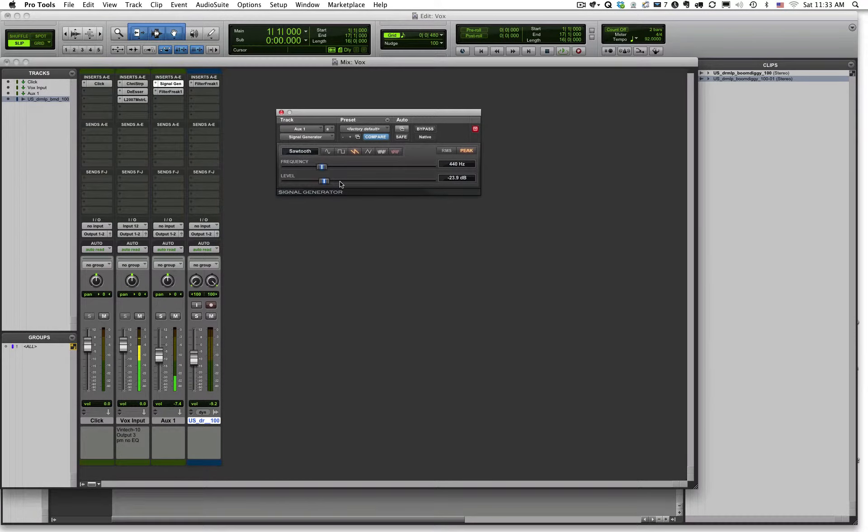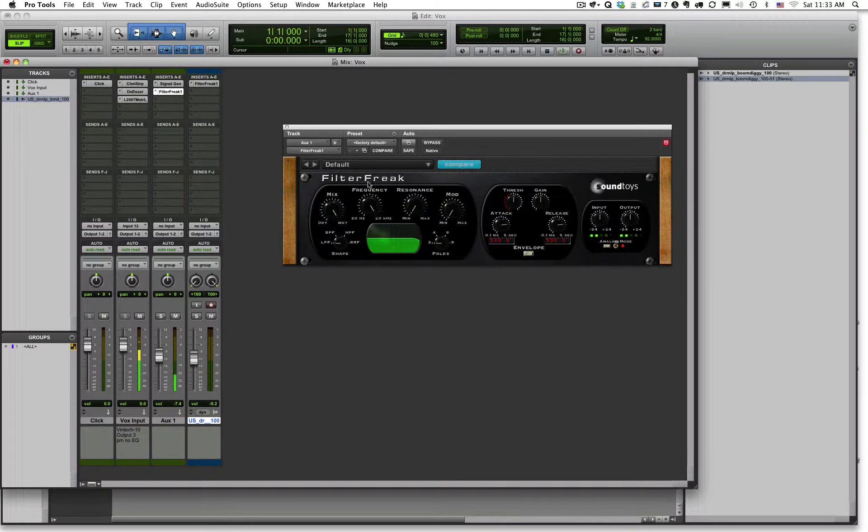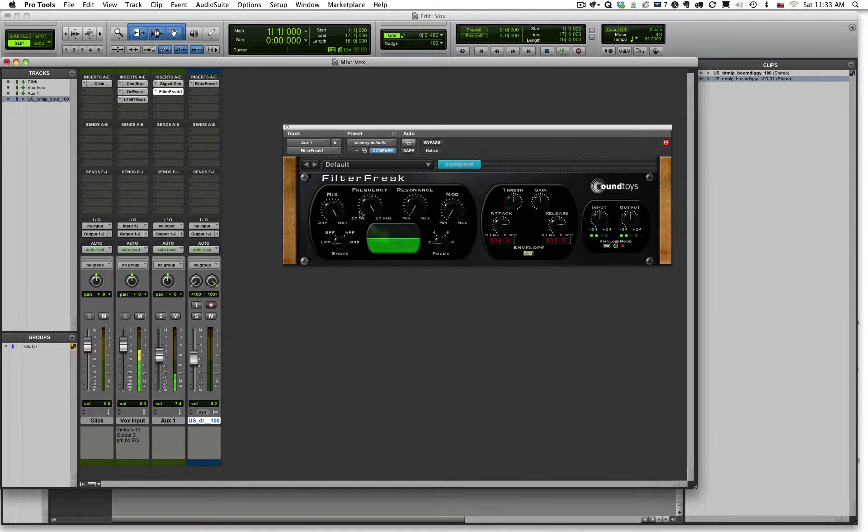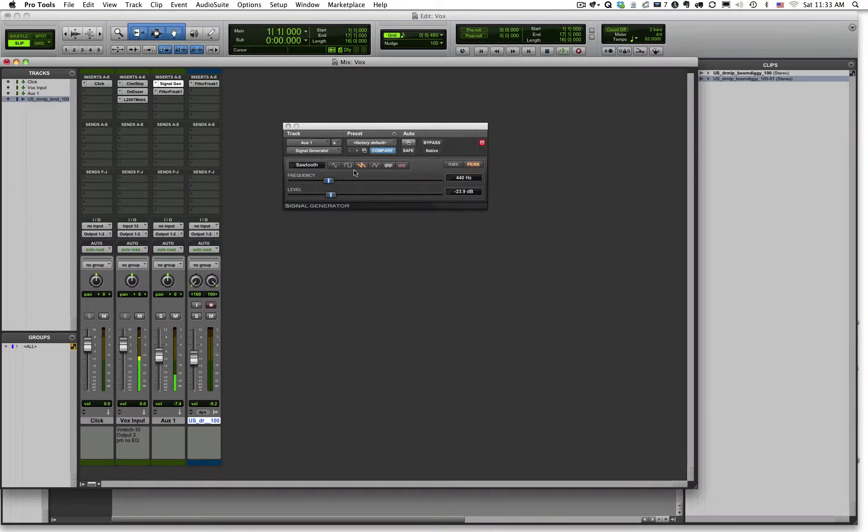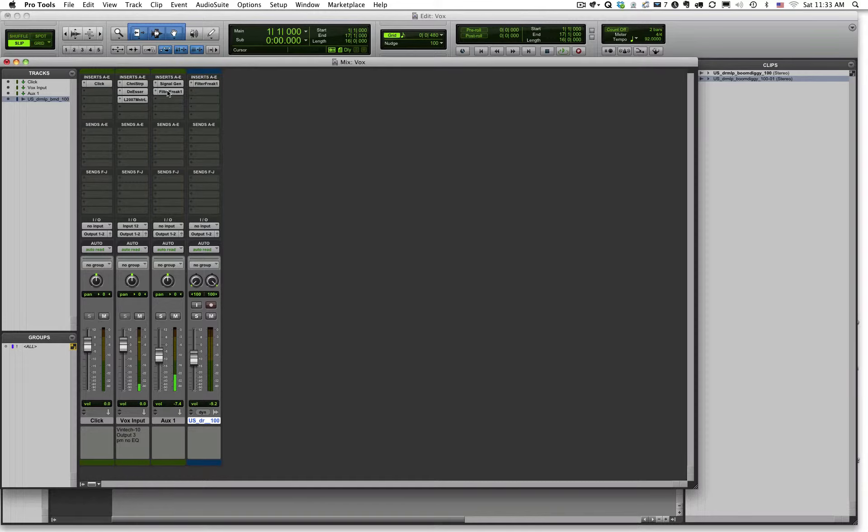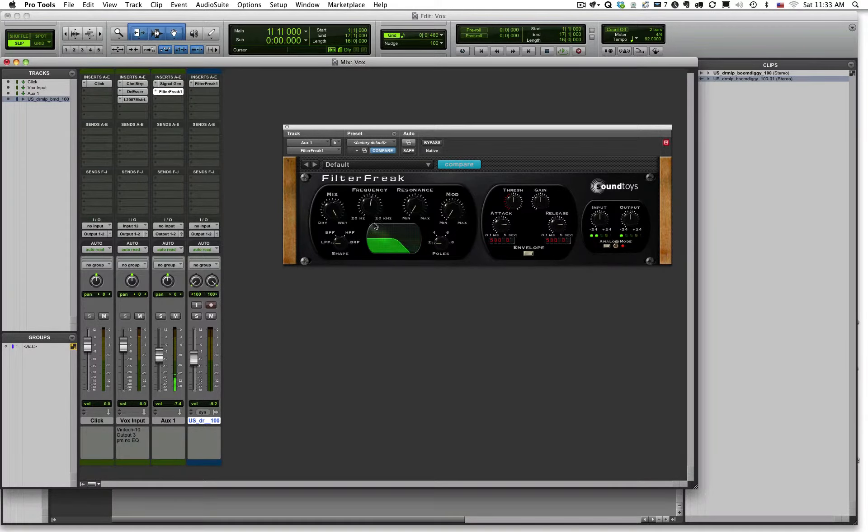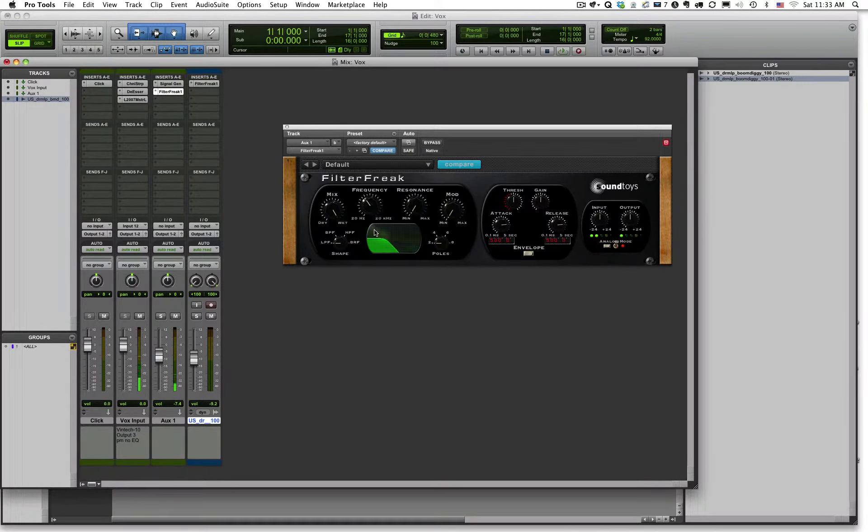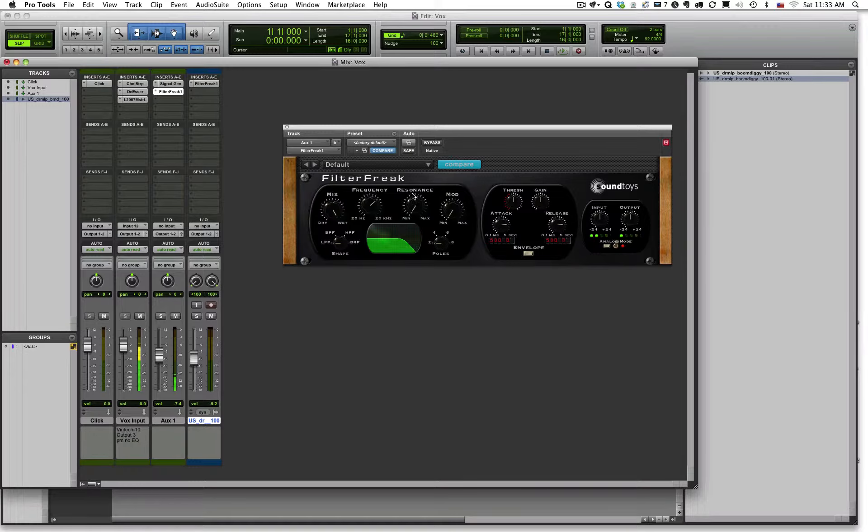Now I have my signal generator back up, and I have my filter placed on that channel. So now I could also use this filter, just like in a synthesizer, to filter out certain frequencies. So I'm generating a sawtooth wave, A440, and now I want to filter this. See how it changes the texture using a low-pass filter. And also add resonance if I chose to.